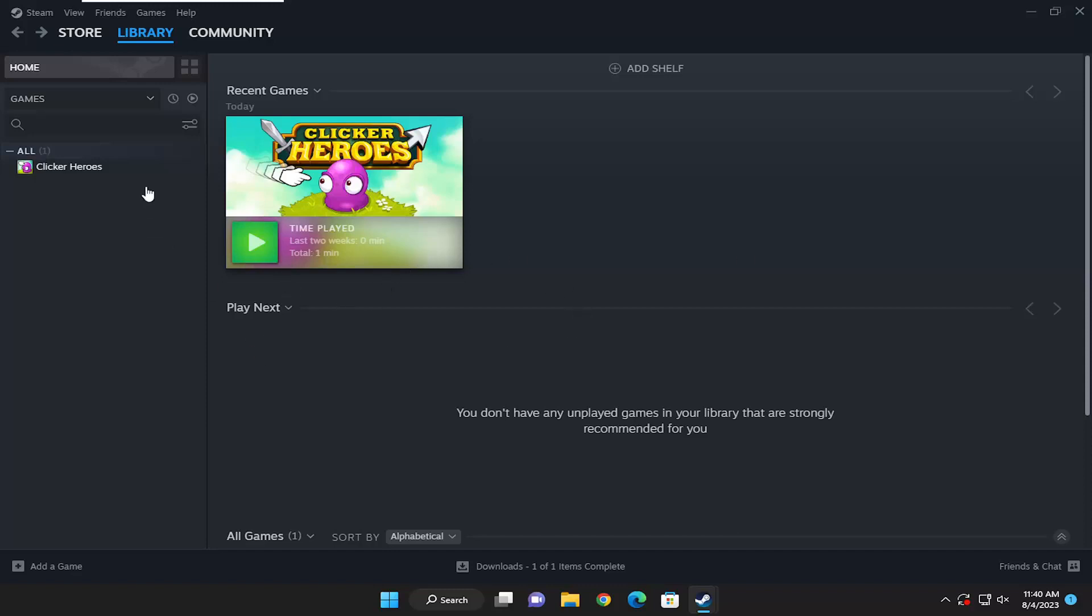and you need an email notification with a code to get back on, as long as you have your username and password, you can get into Steam. That is what we are going to be showing in today's tutorial.